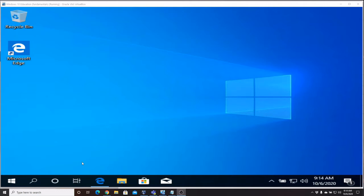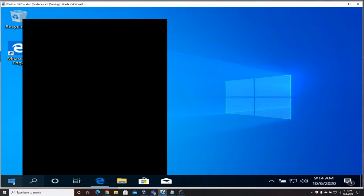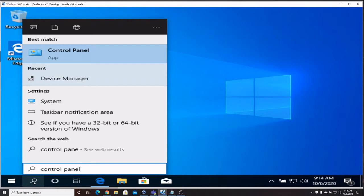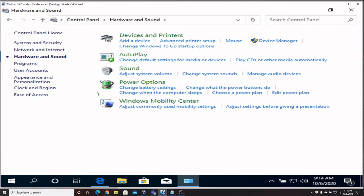So the first thing we're going to do is visit our Control Panel and open up Hardware and Sound, then go to Devices and Printers.